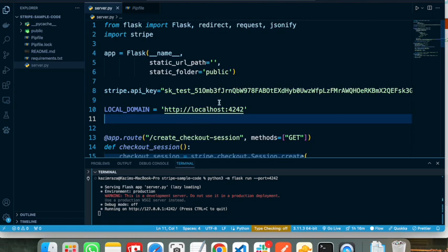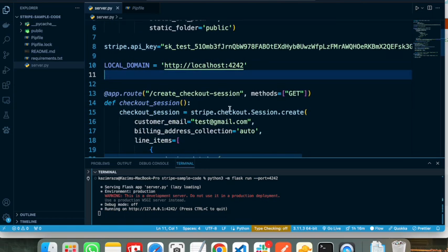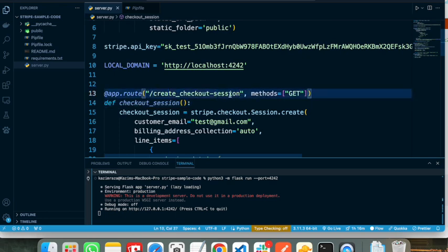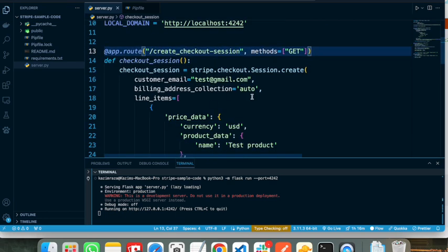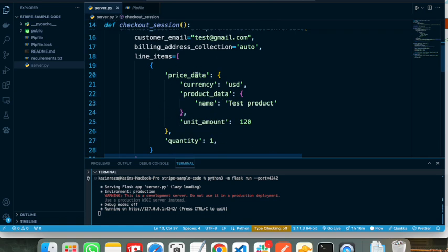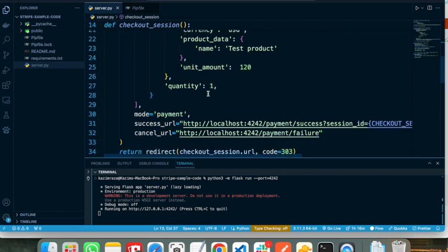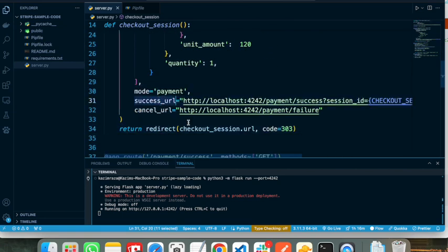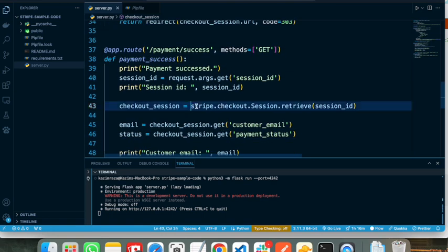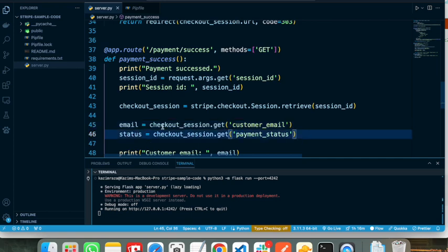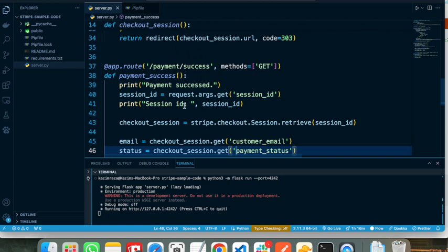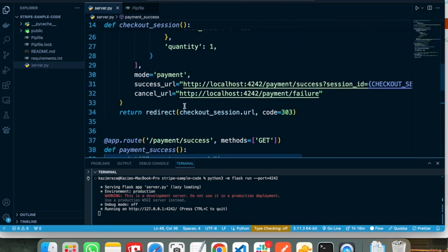I have created this application in my last video. These are the endpoints I created: the first endpoint is the Stripe checkout session, which creates a checkout object. Once the payment succeeds, Stripe calls the success URL, where we retrieve information from the Stripe session object and print it. However, this success URL is not enough to store the payment information.